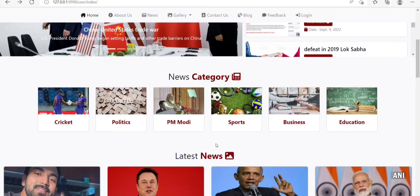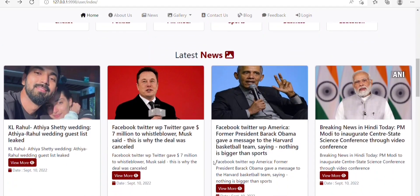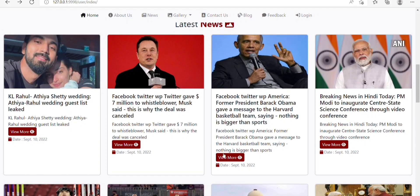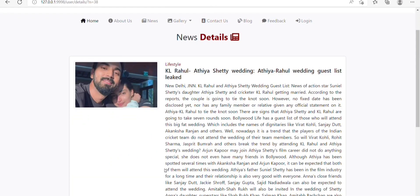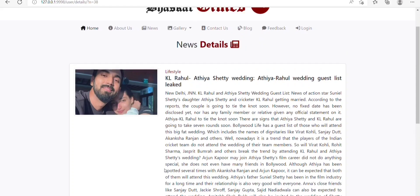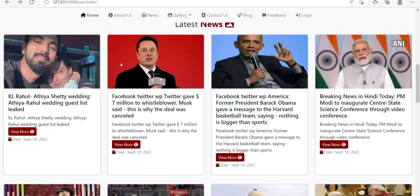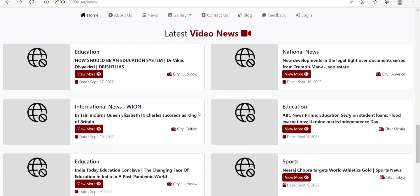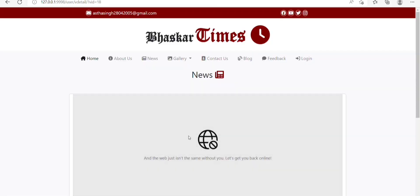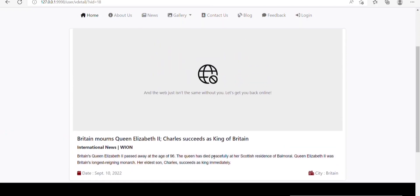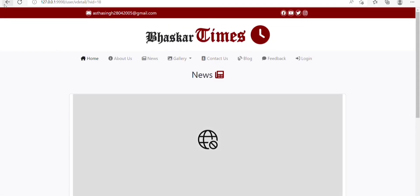Next, we have a Latest Videos News section. Coming back to the home page, the next section is the Latest News section where various latest news are present. On clicking View More, we are again redirected to the news detail page where we can read the news in detail. We also have a Latest Videos News section where some video news are present. On clicking View More, we can see the video and description of that news.